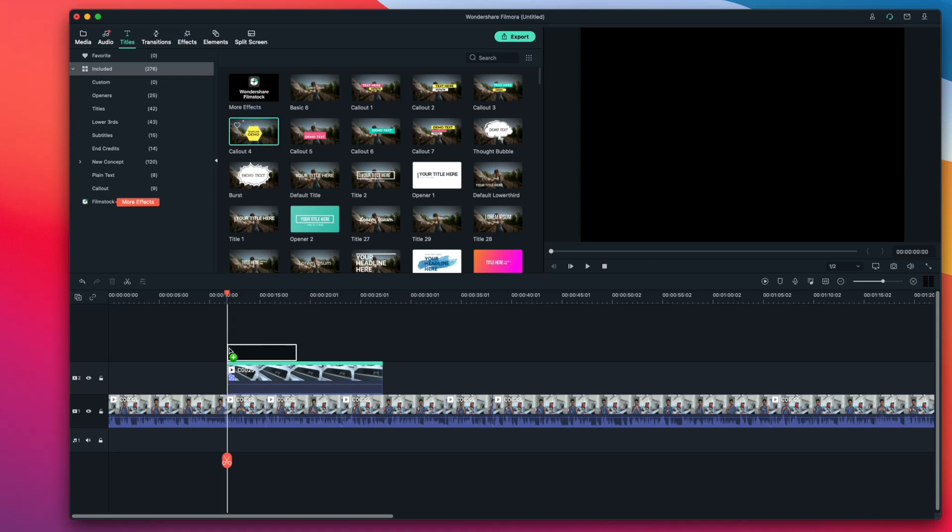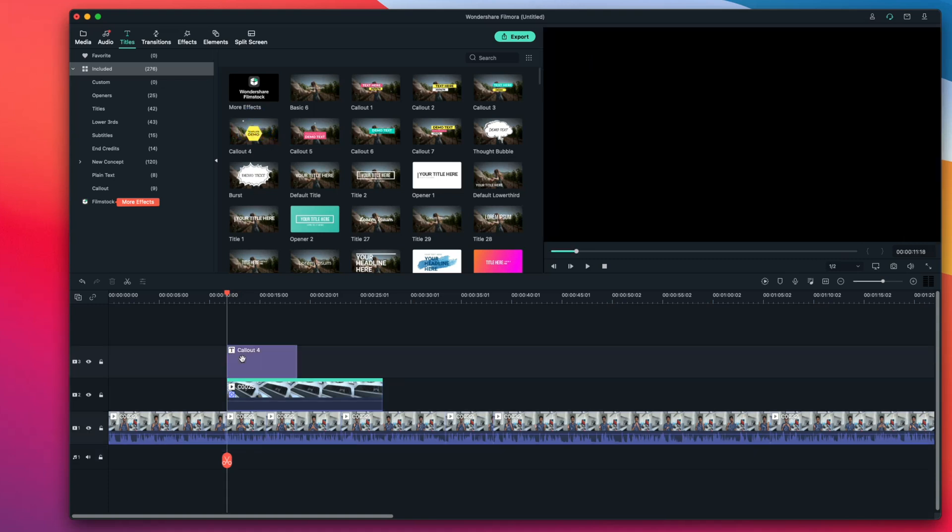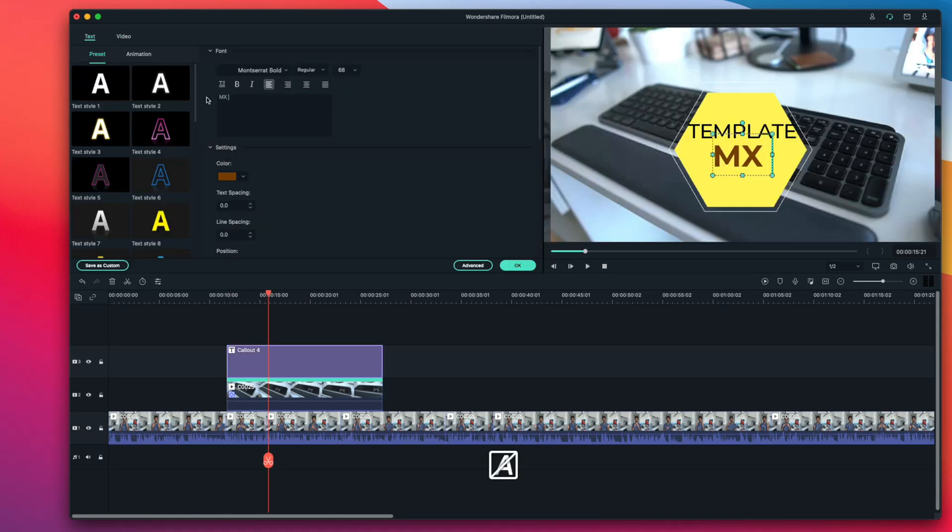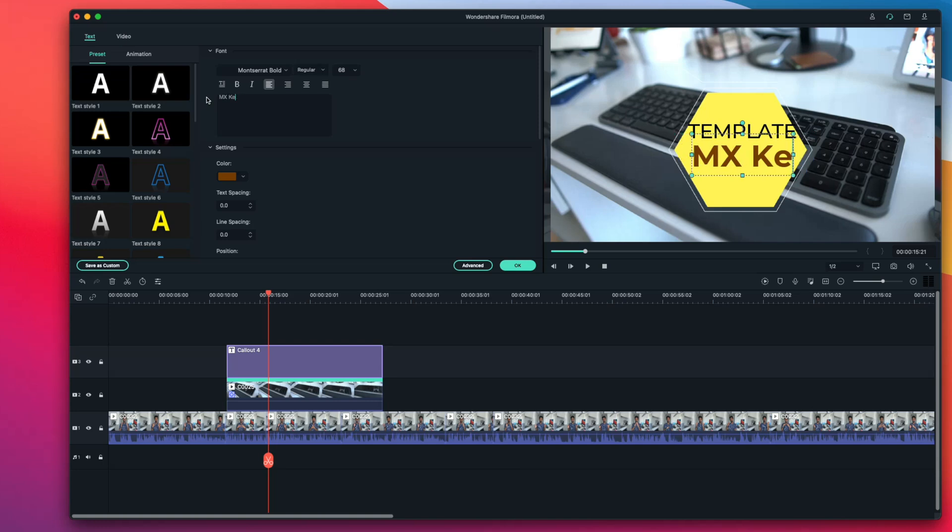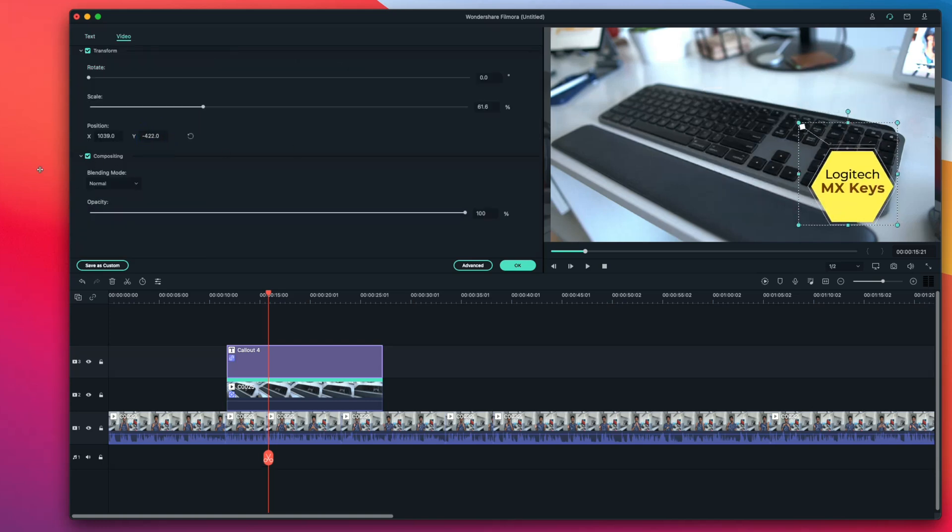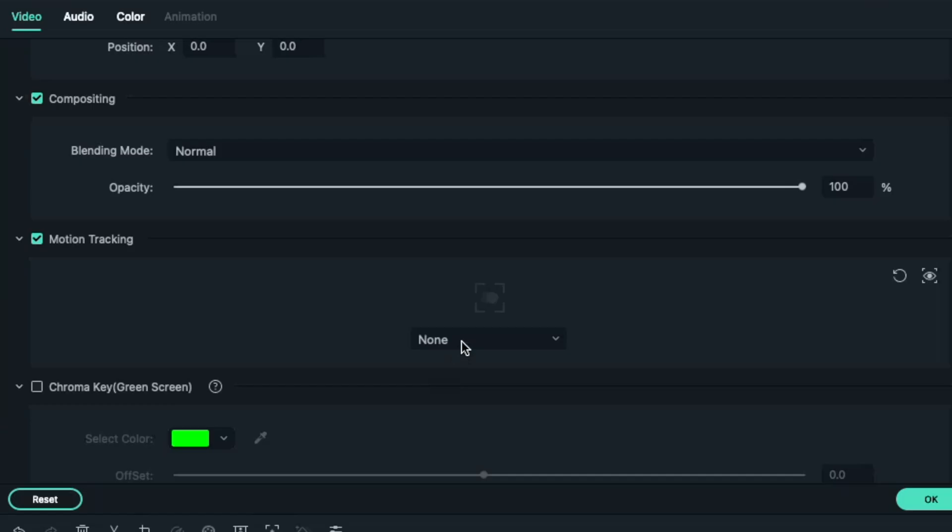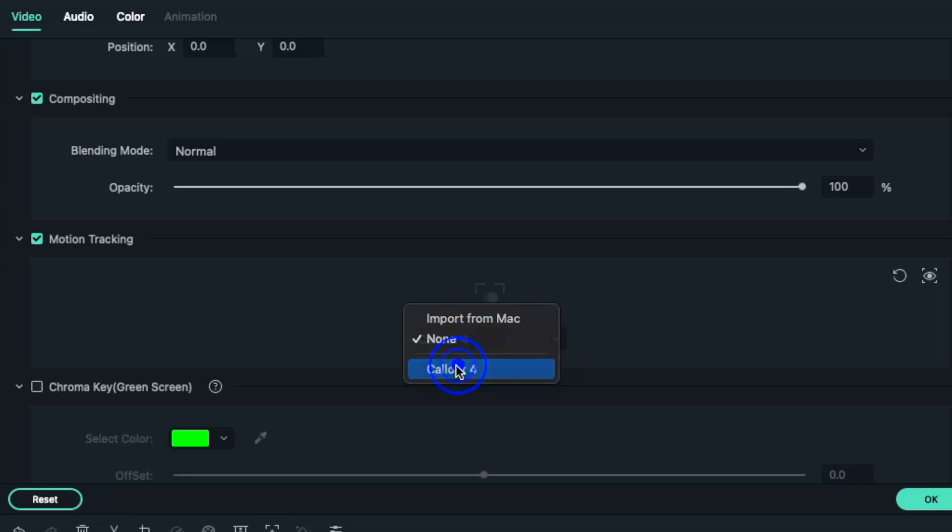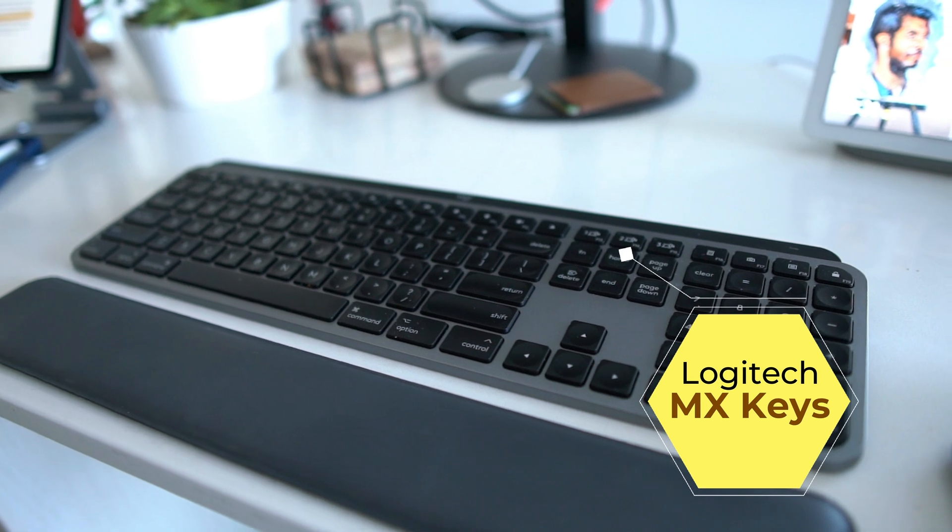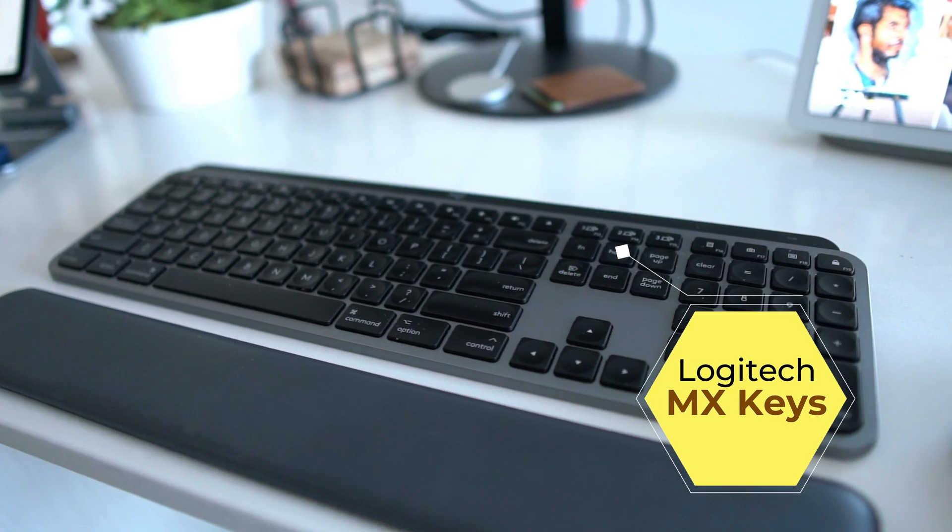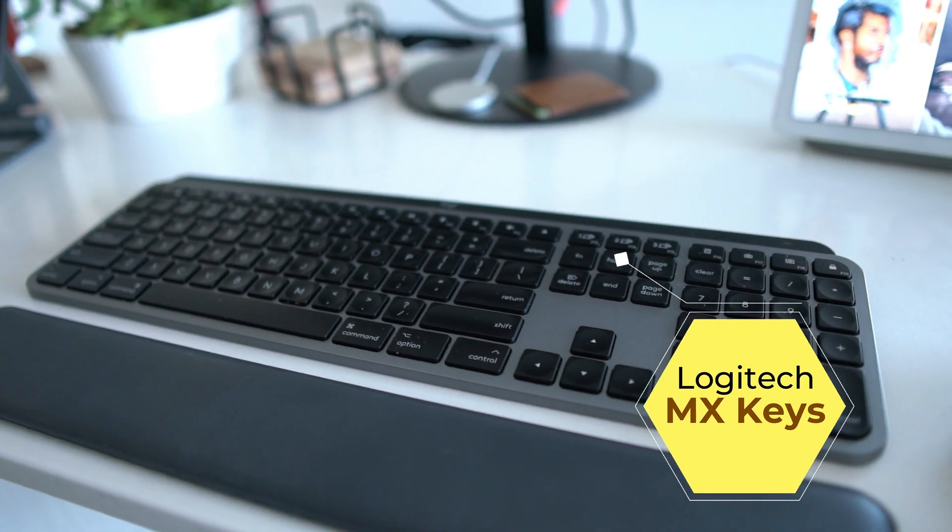Now I want to add a call out title animation to follow that tracked path. I'll drag it on top of the footage I applied motion tracking to. I'm going to double press on that title call out, now I will edit the text and hit OK to save changes. I'm going to double press again on the motion tracked footage. Under the video column, go to motion tracking and select the title call out to be the one that follows the motion tracked movement. And it's as easy as that. Now I have a motion tracked footage with a title call out, and it looks pretty good.